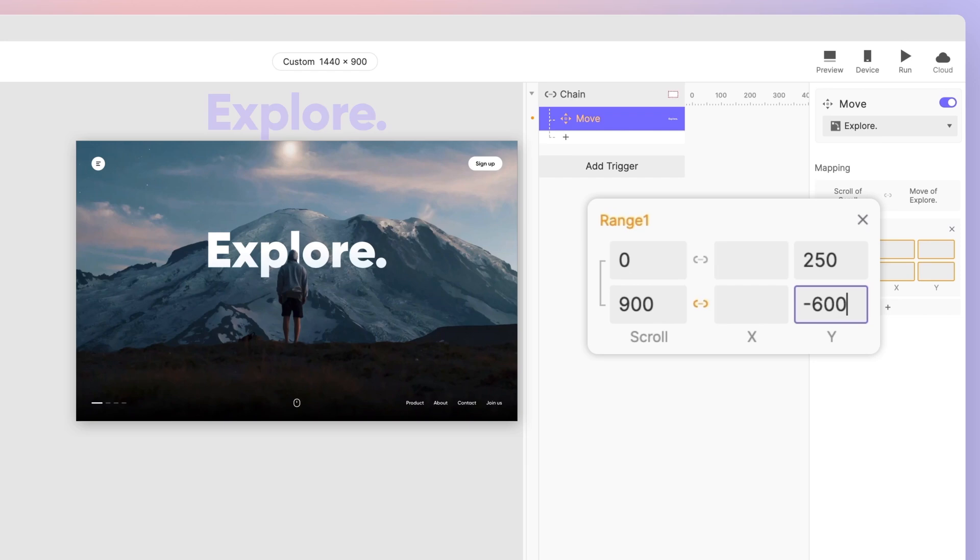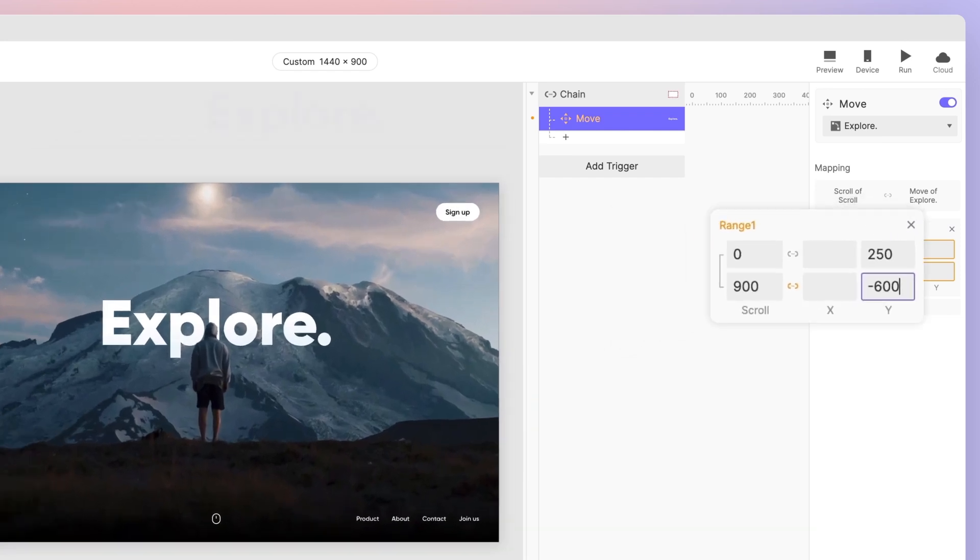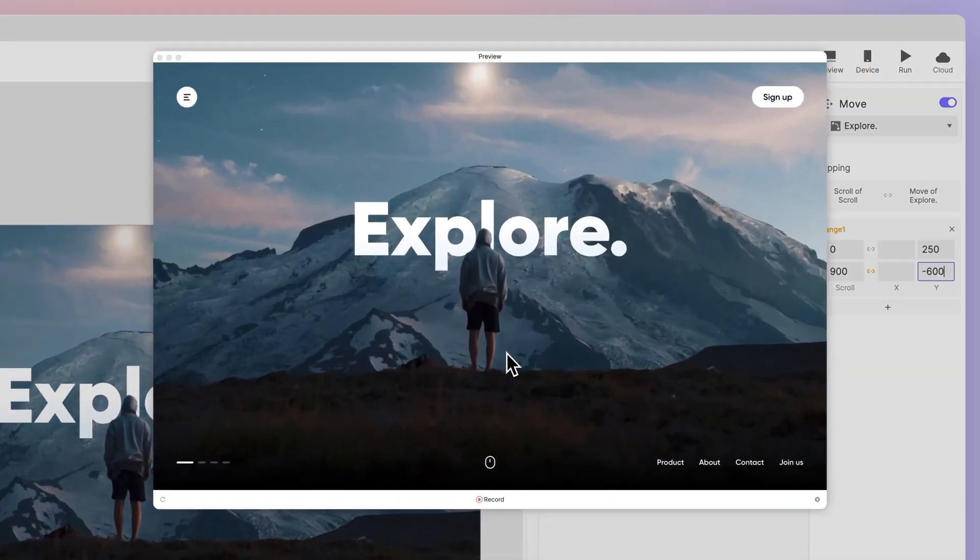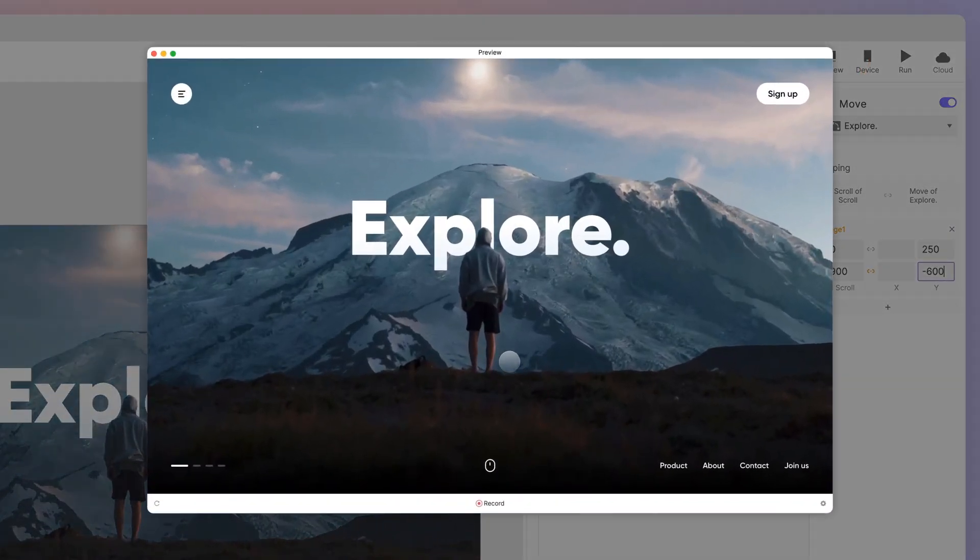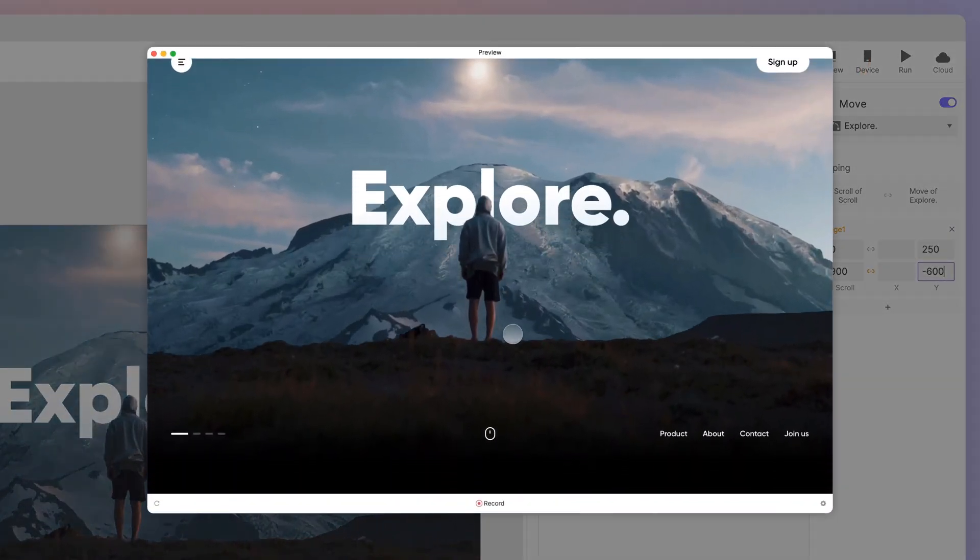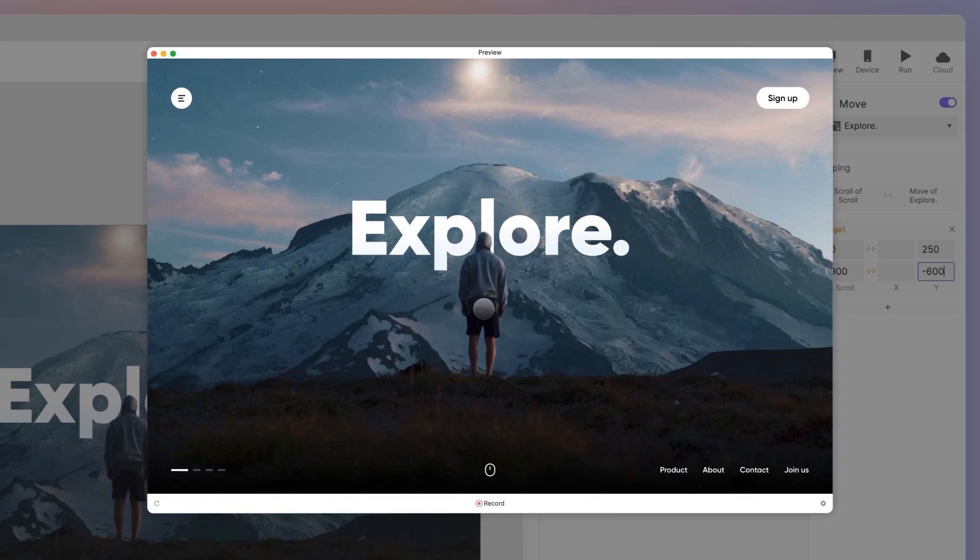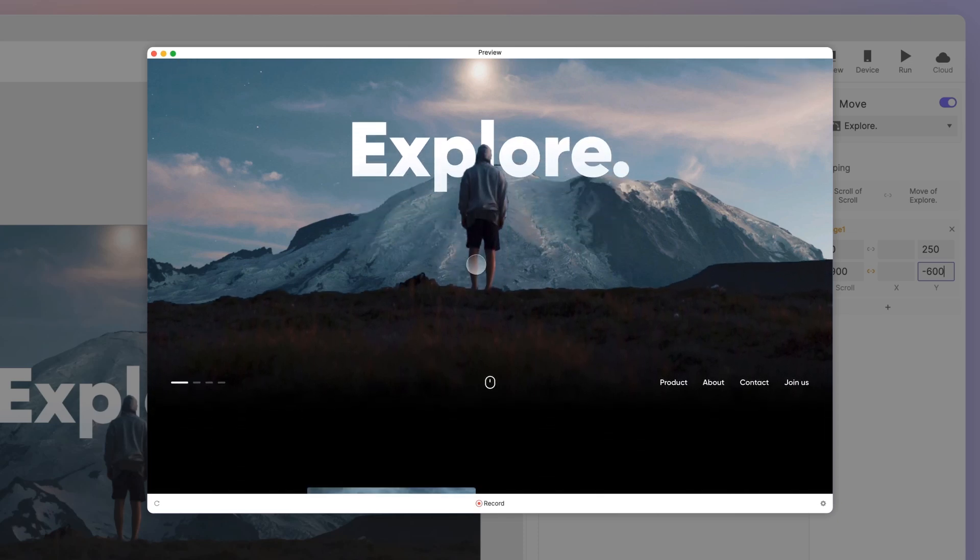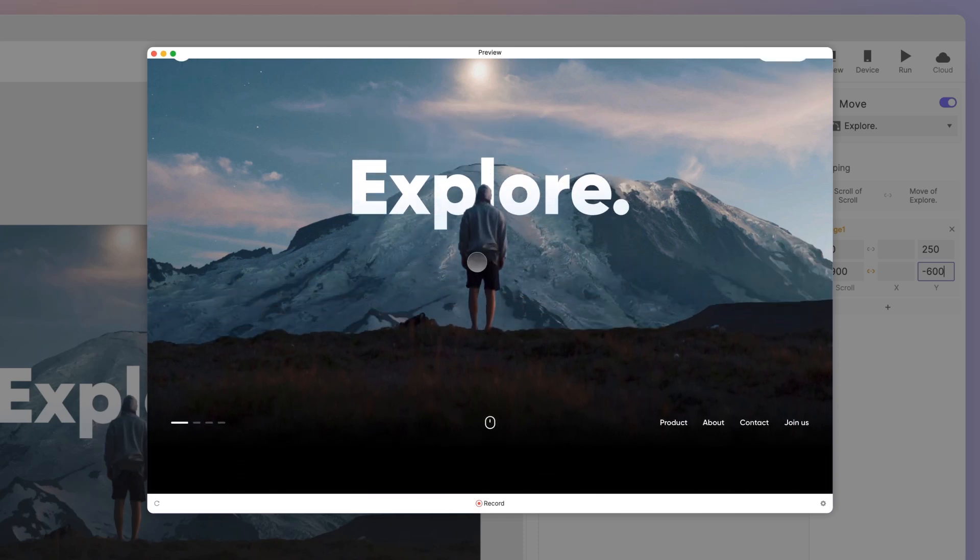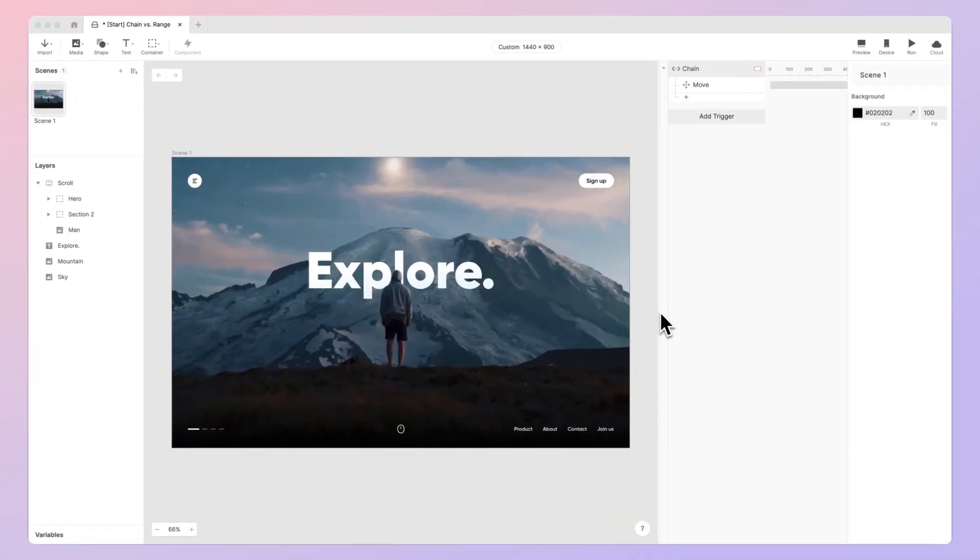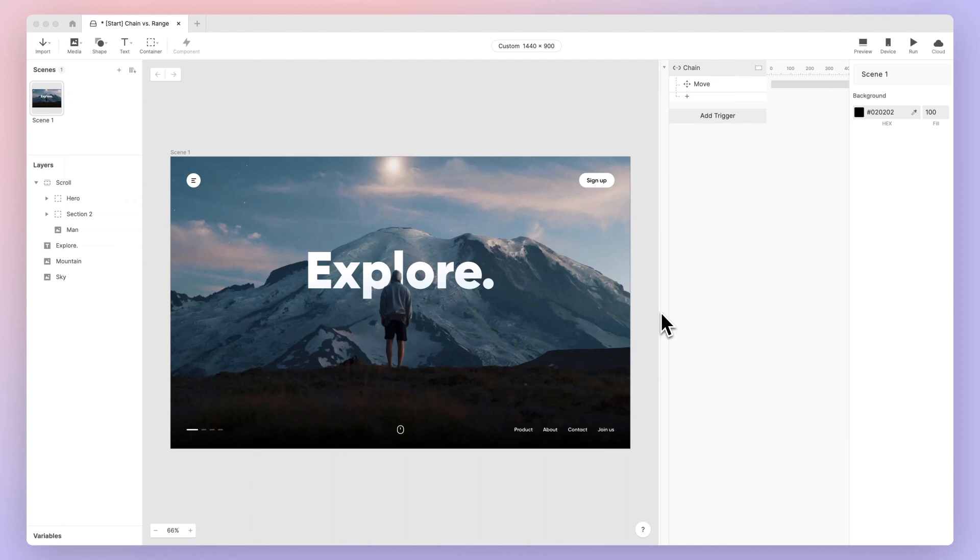Let's preview the changes we made. You'll notice that the Explore text layer now moves at a slightly slower pace than the main view. To complete the parallax effect, we need to apply the same steps for the other elements: the mountain and the sky layers.